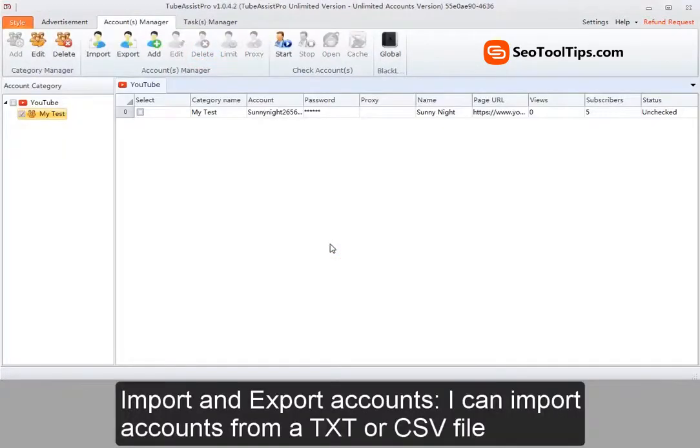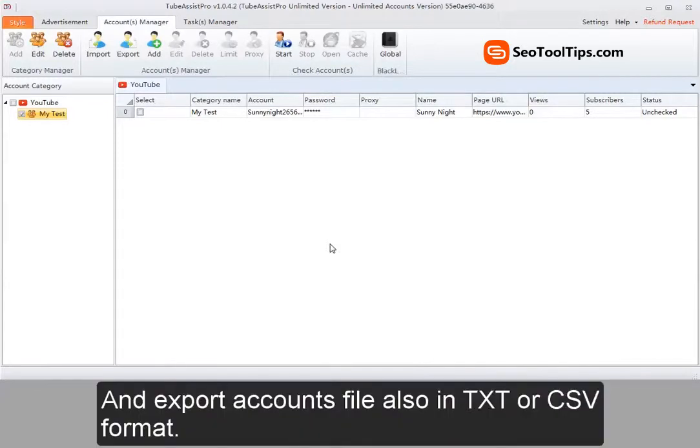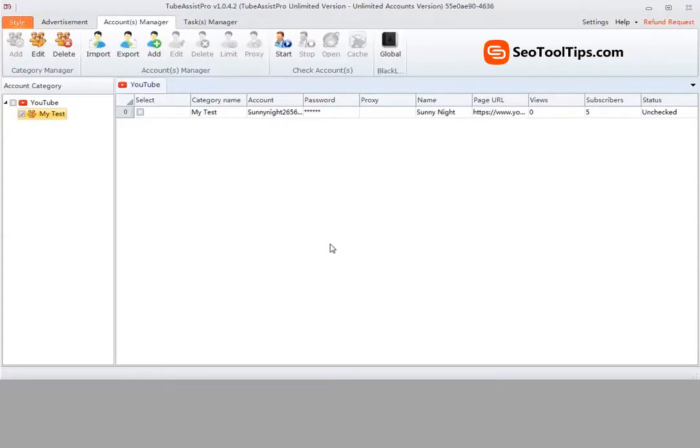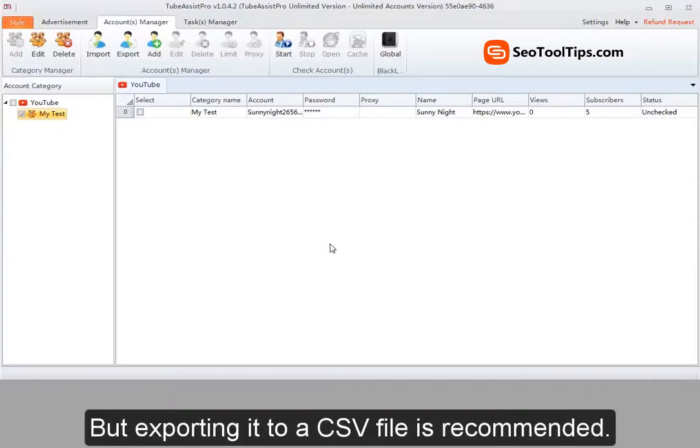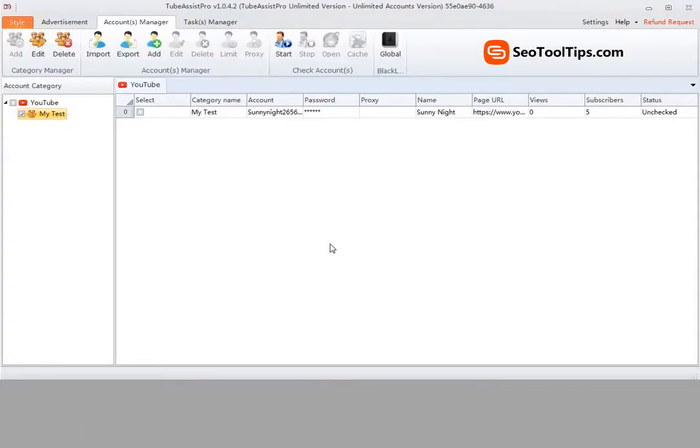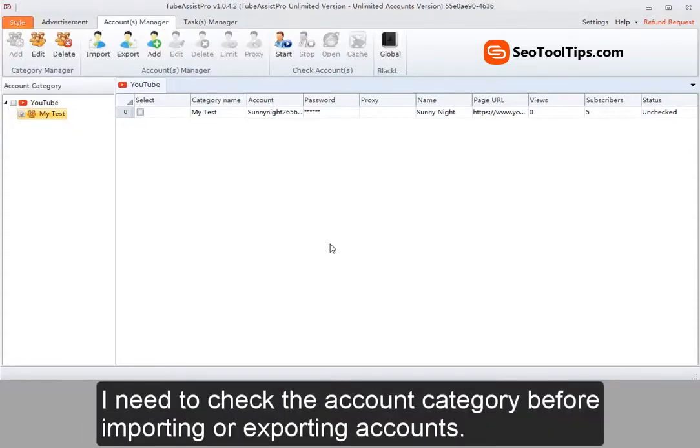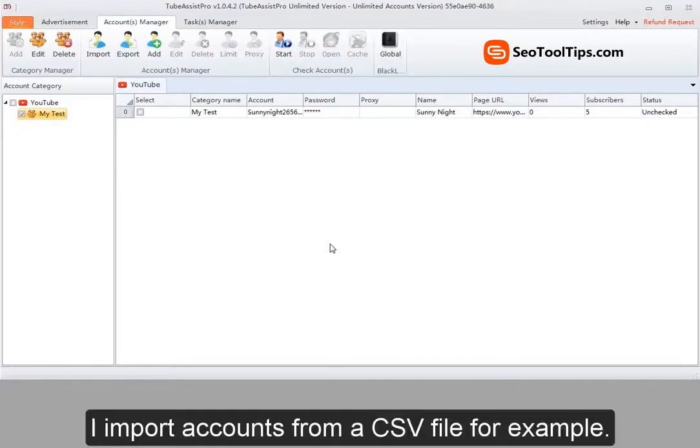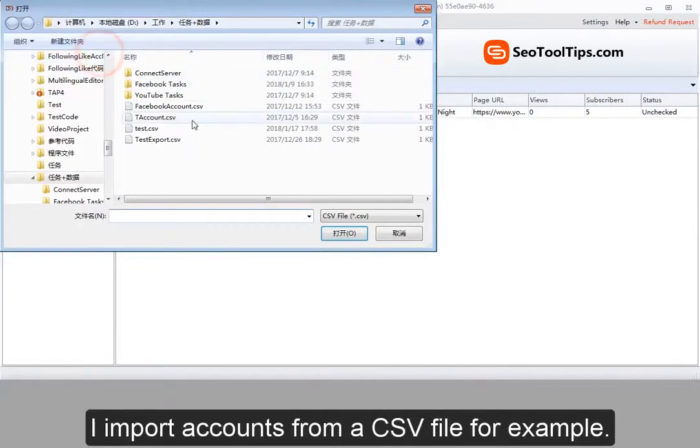I can delete one or more selected accounts by hitting delete button. Import and export accounts. I can import accounts from a txt or csv file. And export accounts file also in txt or csv format. But exporting it to a csv file is recommended. I need to check the account category before importing or exporting accounts.